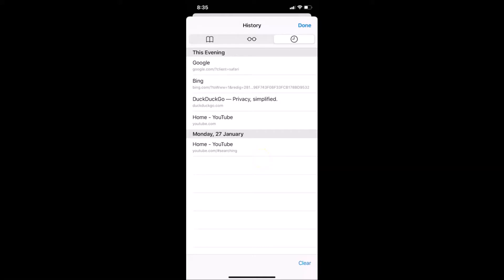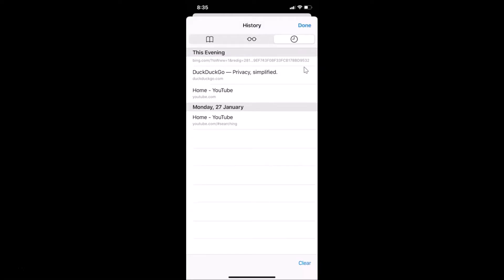If you want to delete individual search history items, swipe to the left on the item. You can see we have a Delete button — tap on it and that search history item is now deleted.